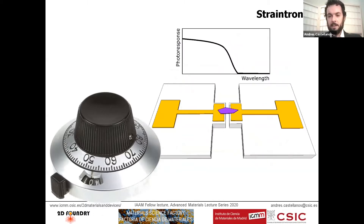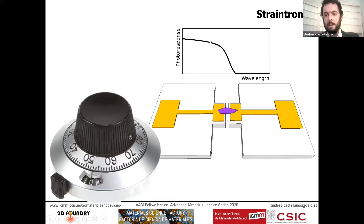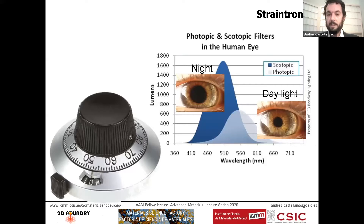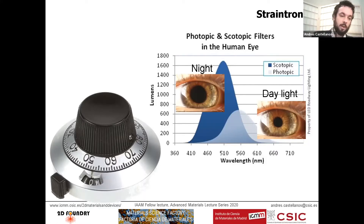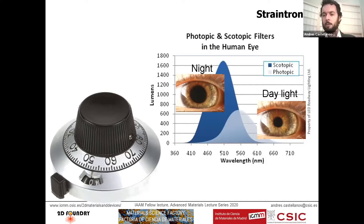The idea for our straintronic devices is a device where we apply a mechanical deformation and manage to get modification of the output characteristics. In this particular case, it is a photodetector where we can tune the spectral bandwidth by applying a mechanical deformation — a solid-state mimic of an adaptable photodetector like the one we have in the human eye. The spectral response of the human eye shifts between high and low illumination conditions, called scotopic and photopic behavior, and this is what we want to copy in a solid-state device.